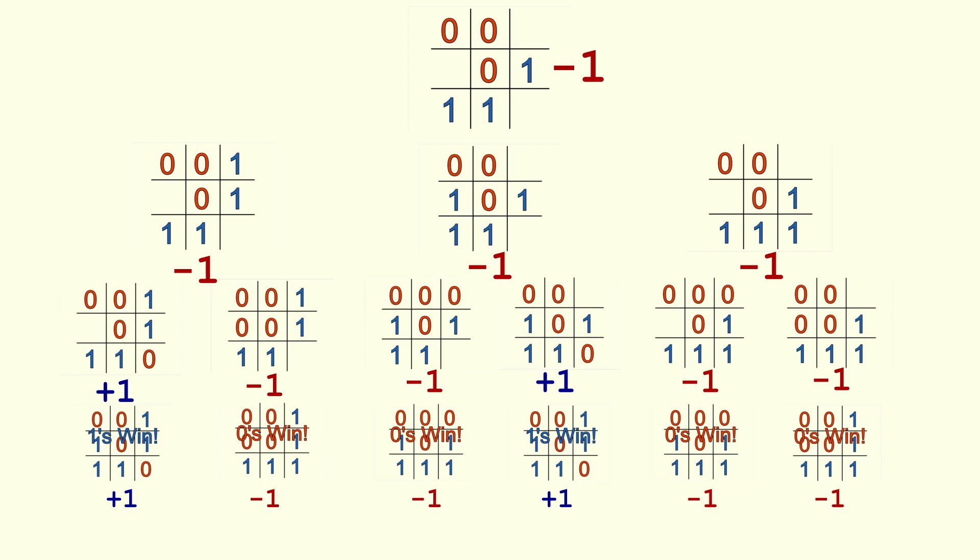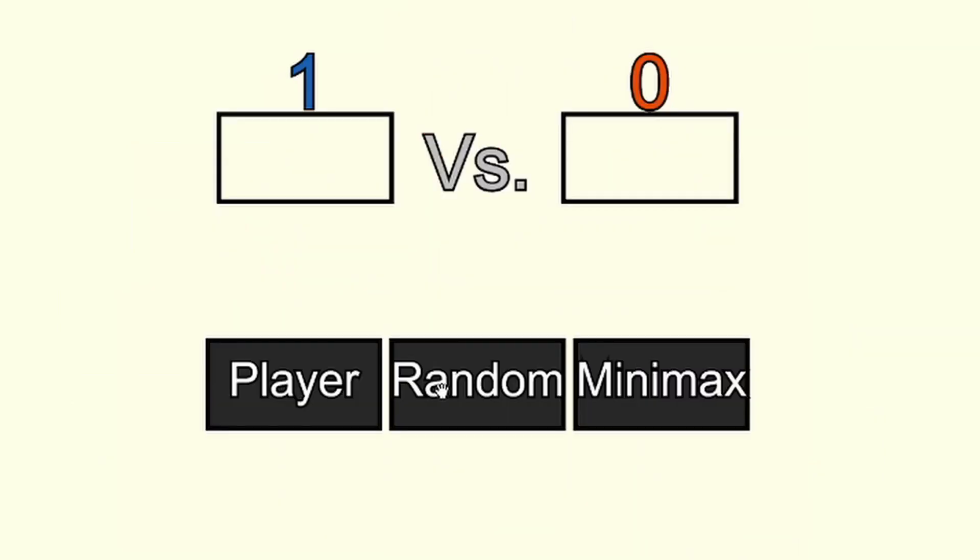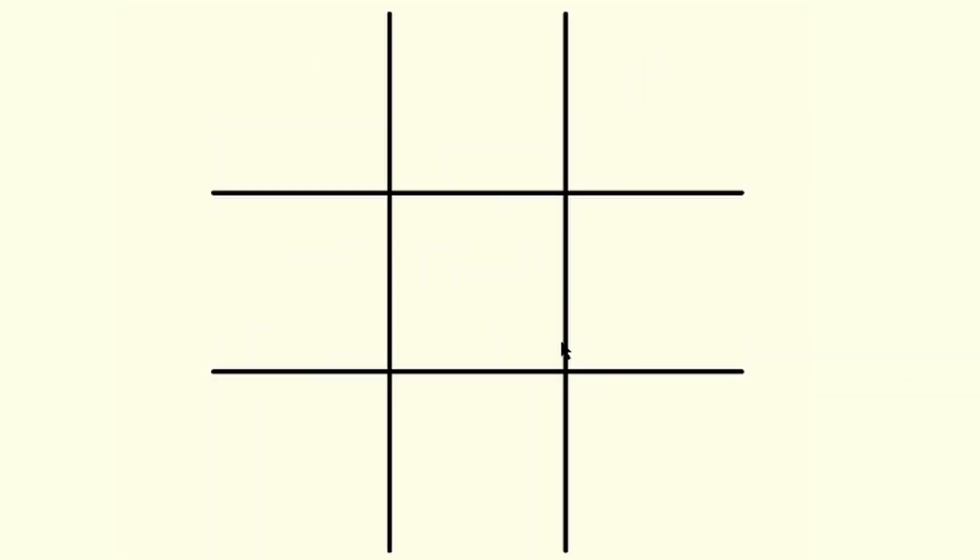And it turned out, no. There was no winning strategy for ones, even though they went first. The winning strategy exists for zeros only. And because of this, I actually made a slight modification.